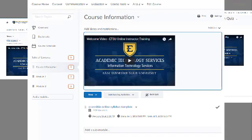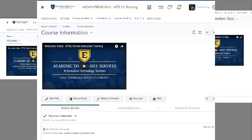For the second example, I've embedded a video in a module's description in the content tool. You can see the videos for creating a module and creating a module description for more information about those workflows. In my third example, I've embedded a video as part of a content topic. This is the most commonly used. You can see the video for creating a file in D2L for more information about that workflow.